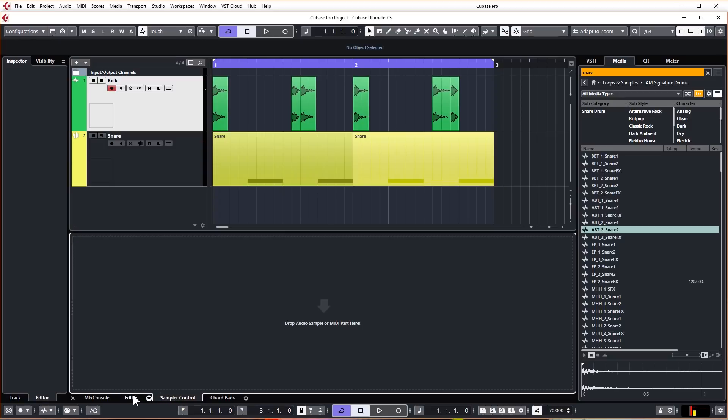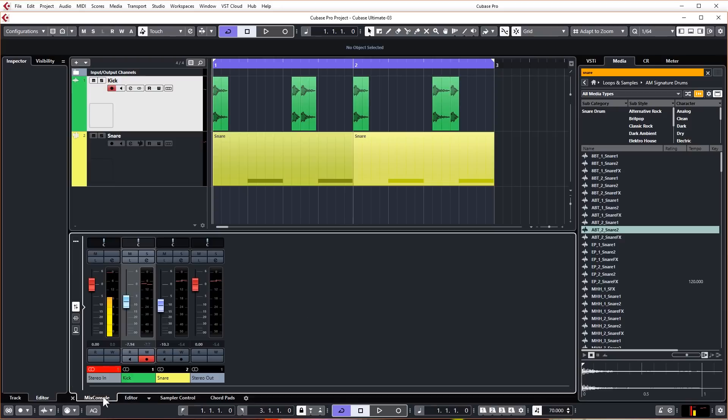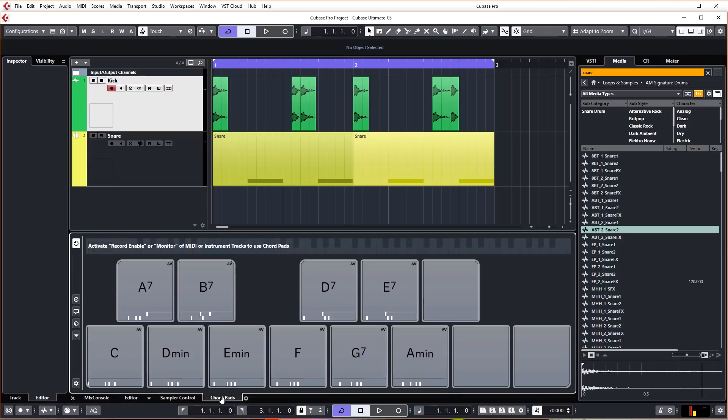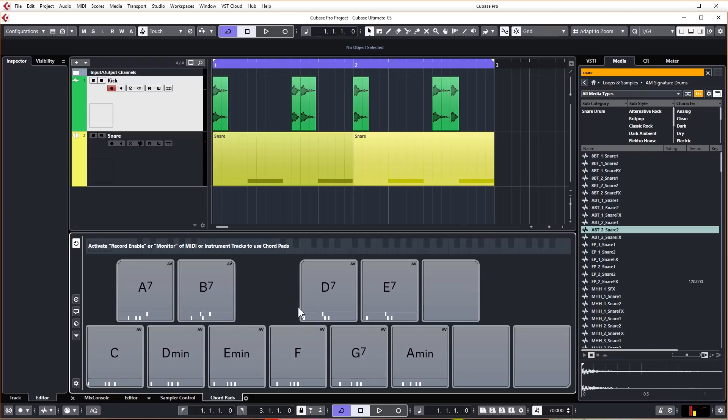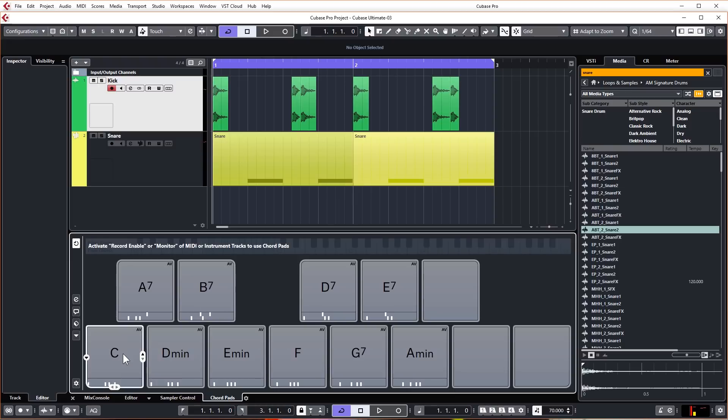We've already seen the sampler control and the editor. The mix console we're going to get to later. So for now we just want to click on chord pads. At the moment this is showing us some basic chords, and chord pads comes with many different pre-programmed chord progressions that you can use and modify. But at the moment when we click on one of the pads we don't get any sound out of it.